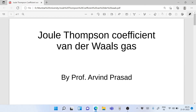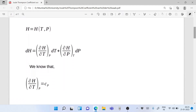Hello friends and welcome to another lecture on chemical engineering thermodynamics. This is Professor Arvind Prasad. Today we will study about the Joule-Thompson coefficient and how to find the Joule-Thompson coefficient for a Van der Waals gas. So let's start.